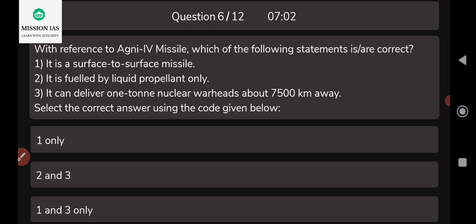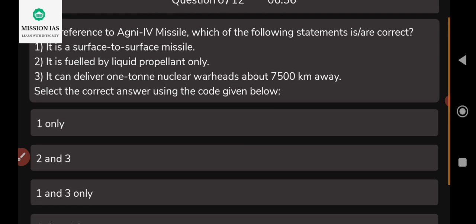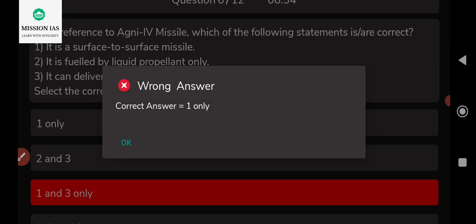The sixth question: with reference to the Agni missile, which of the following statements is correct? Options are: it is a surface-to-surface missile; it is fueled by liquid propellant only; or it can deliver a one-ton nuclear warhead about 7,500 kilometers away. The correct and only right answer is that the Agni missile is a surface-to-surface missile. The rest are incorrect.